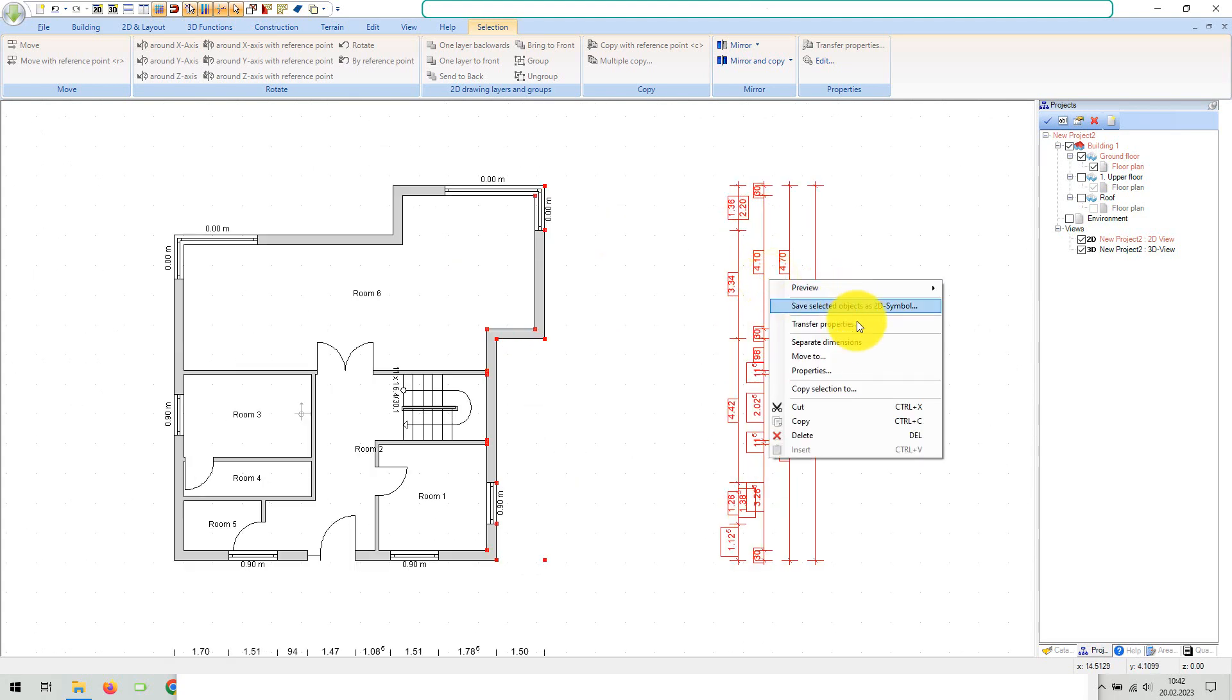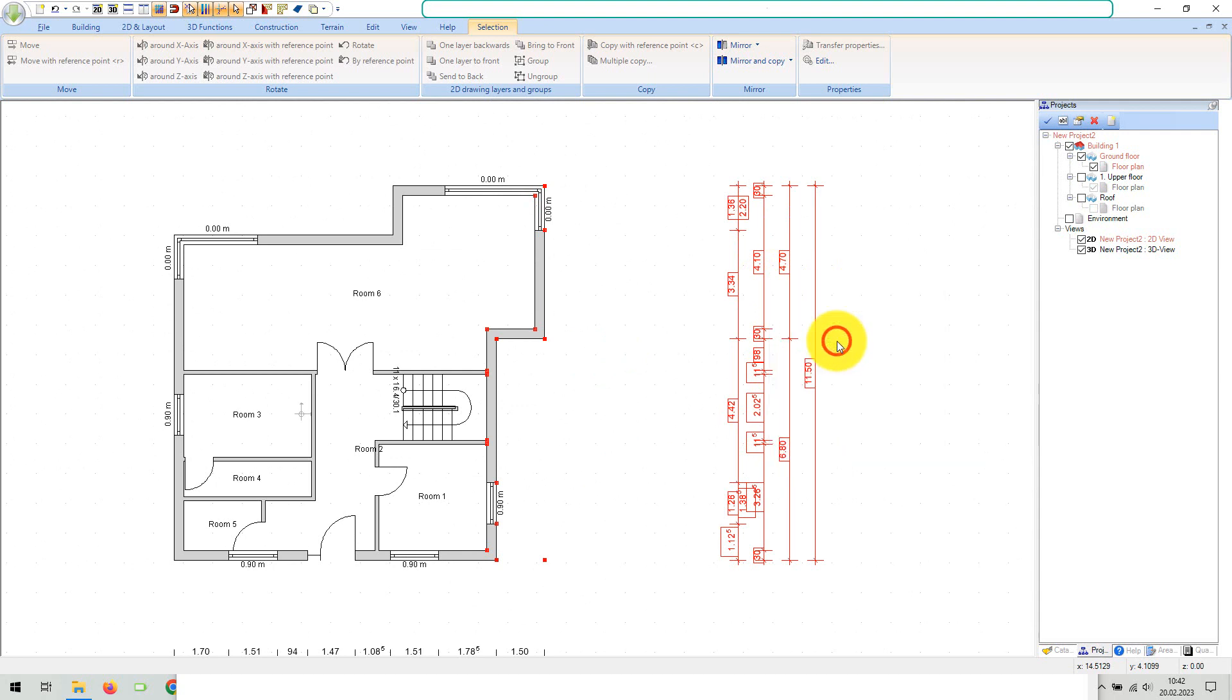You can separate the dimension units into individual dimension lines via the context menu and then edit them as usual.